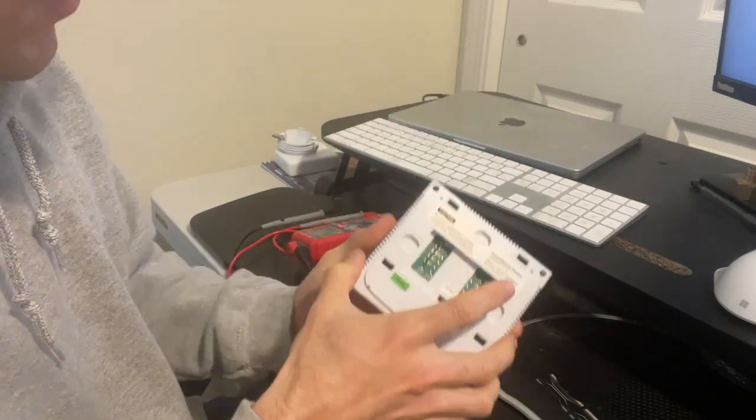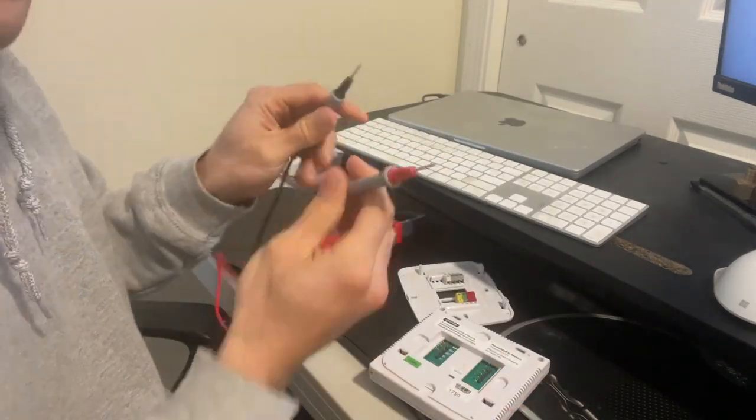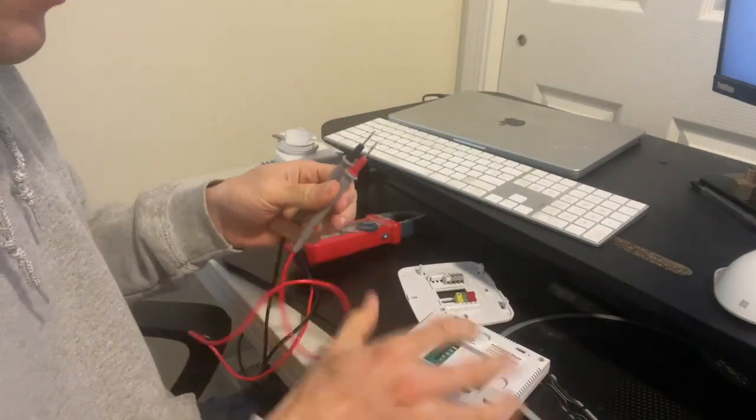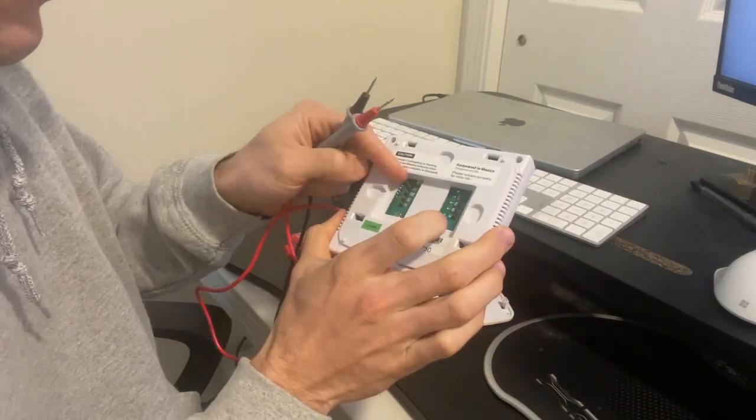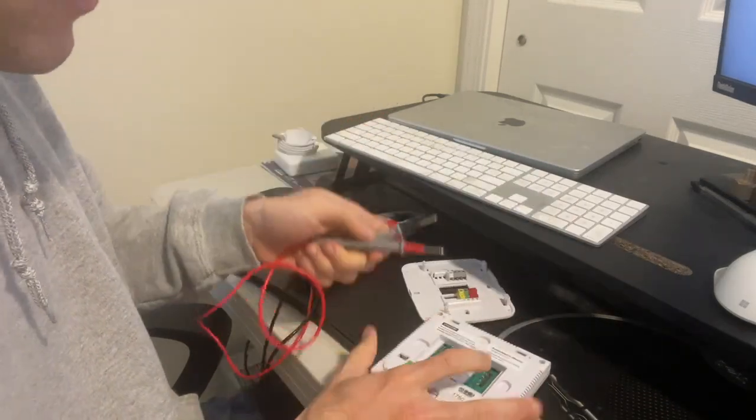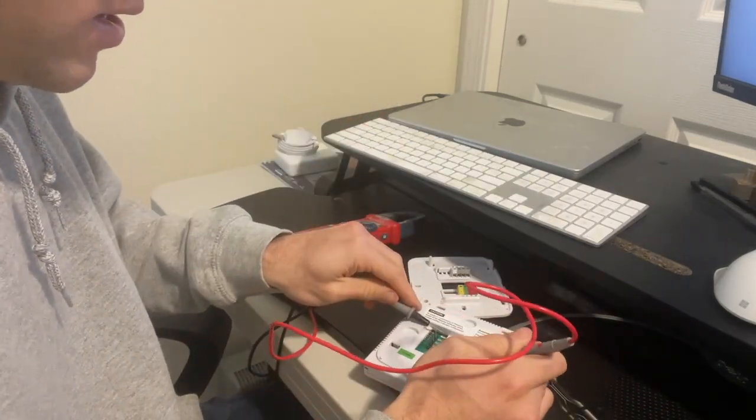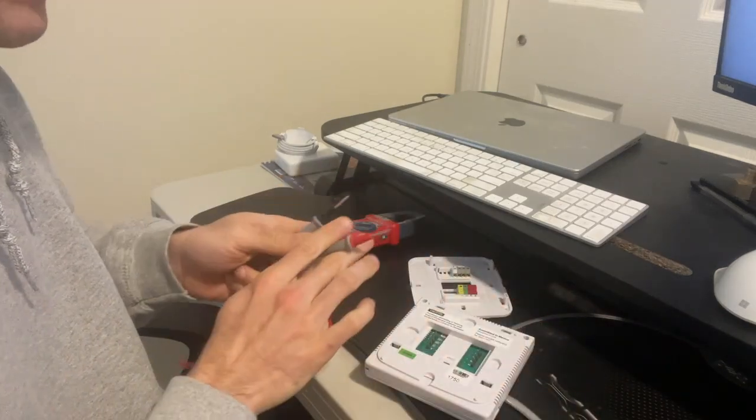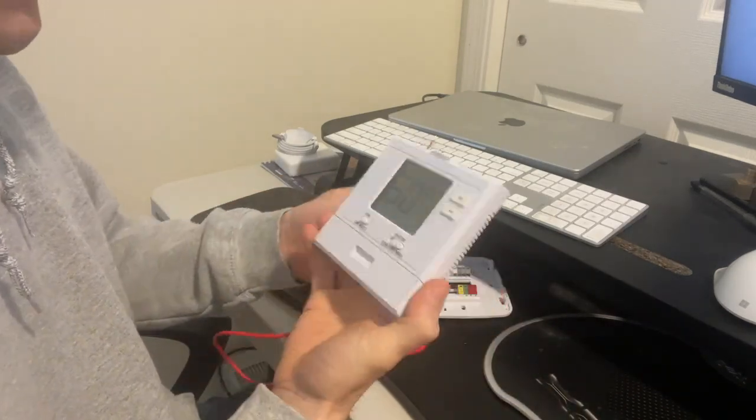So what I'm going to do is I'm going to take my probes and I'm just going to check for continuity between RH and W just like this. And so you can hear it, that we do have continuity.